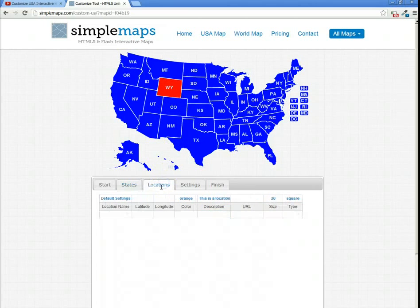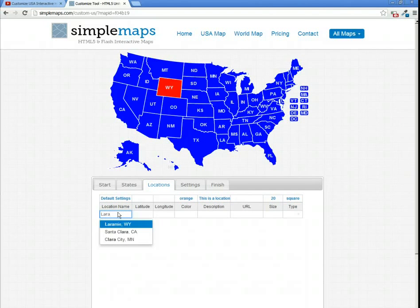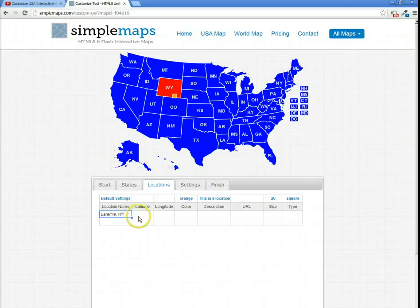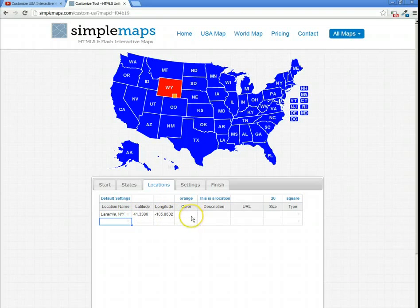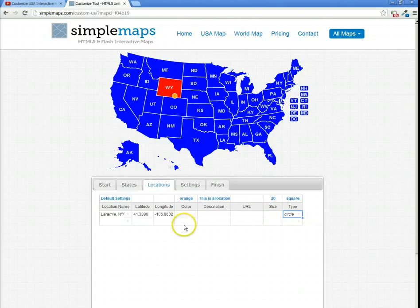We can then add locations. For Wyoming, we're going to add the location of Laramie, Wyoming. It will pop up in the list — we just hit Enter. Latitude and longitude are entered automatically. The color is currently set to orange, but we could change that, change the size, or make it a circle. You can add as many locations as you want very quickly.